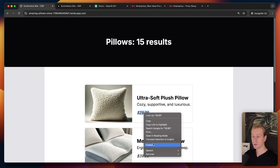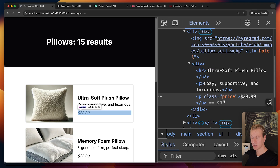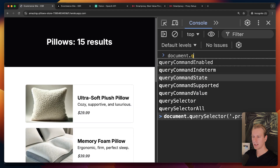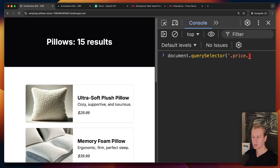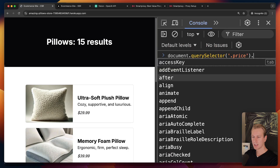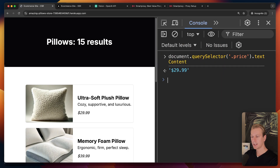Traditionally what you would do is work with selectors. You would have to dig into the HTML and find, for example, that this one has a class of 'price', manually select it, and then do textContent to get the price.